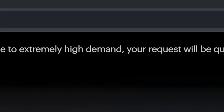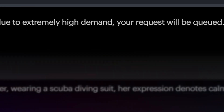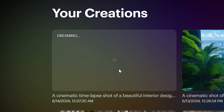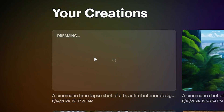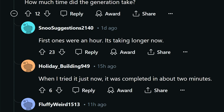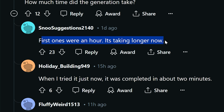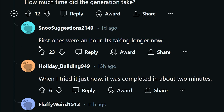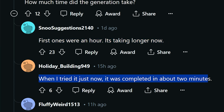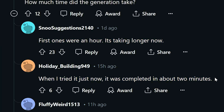I was able to get some generations out in as quick as a few minutes. However, some people on Reddit were seeing wait times of a few hours. So really a mixed bag when it comes to your experience, but so far all my experiences have been pretty great.